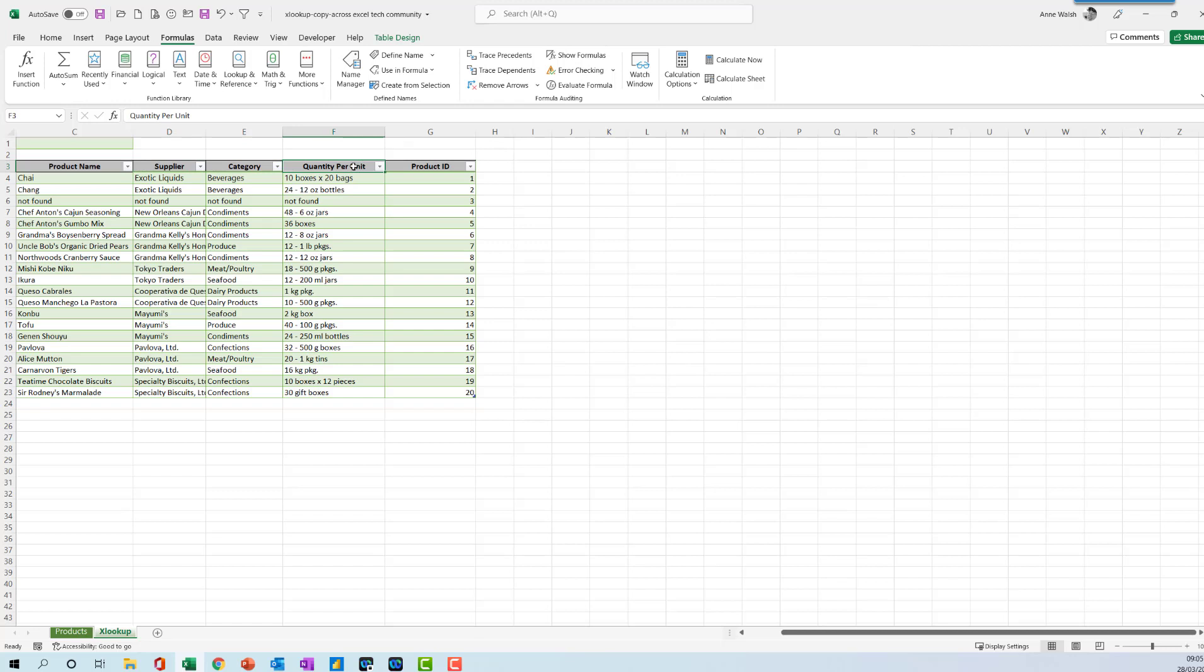But it turns out that because XLOOKUP is an array function, it's not quite as straightforward. I haven't yet found a really nice, elegant way to do it. I've seen a lot of options, but nothing ideal. So at the moment, this is going to have to be good enough. Okay, mind yourself, take care, bye.